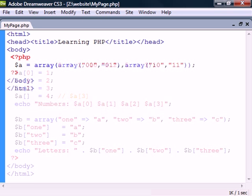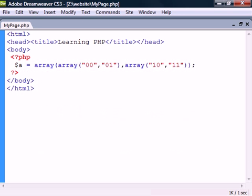Lastly, there is the multidimensional array, which is an array that contains other arrays.